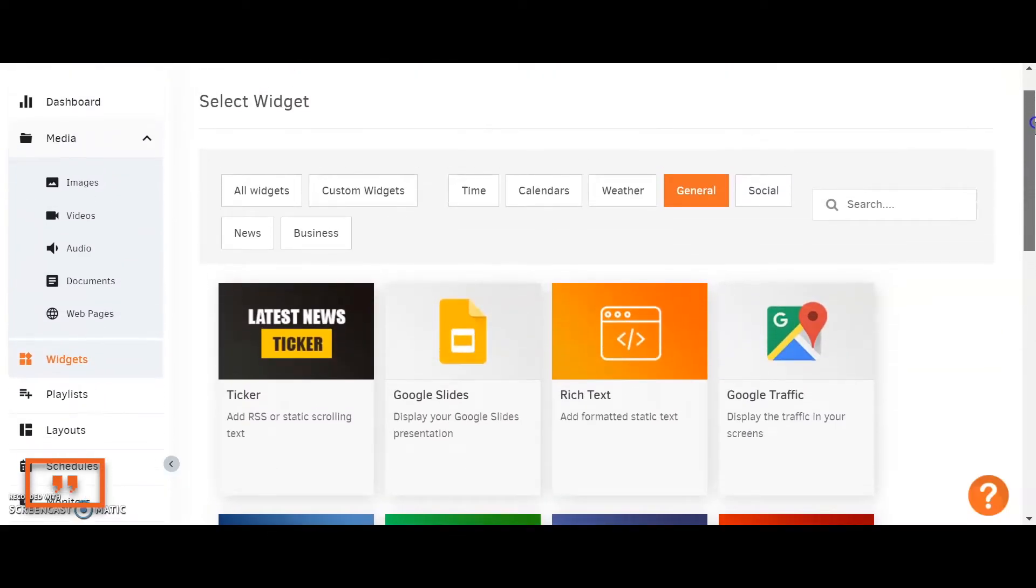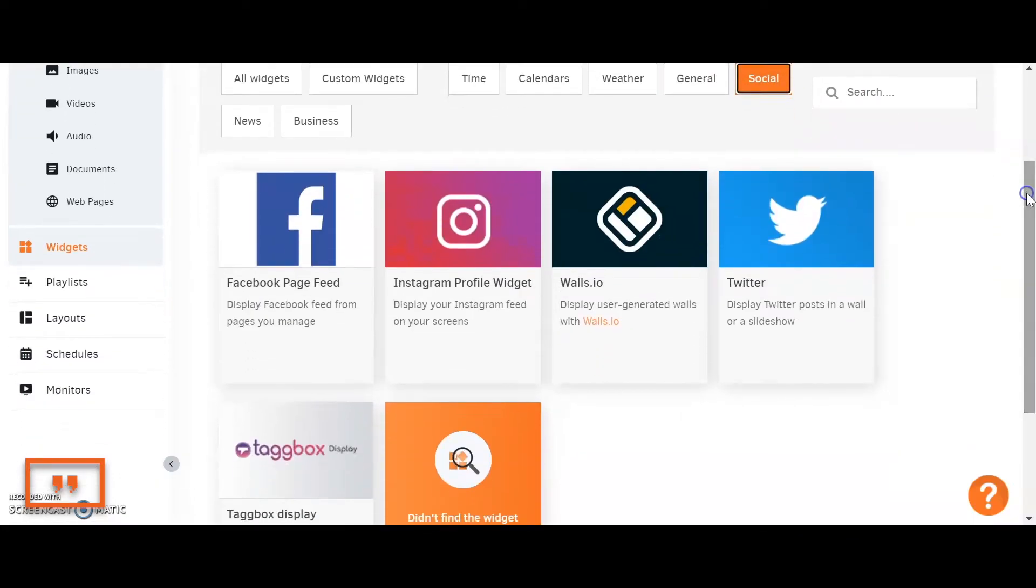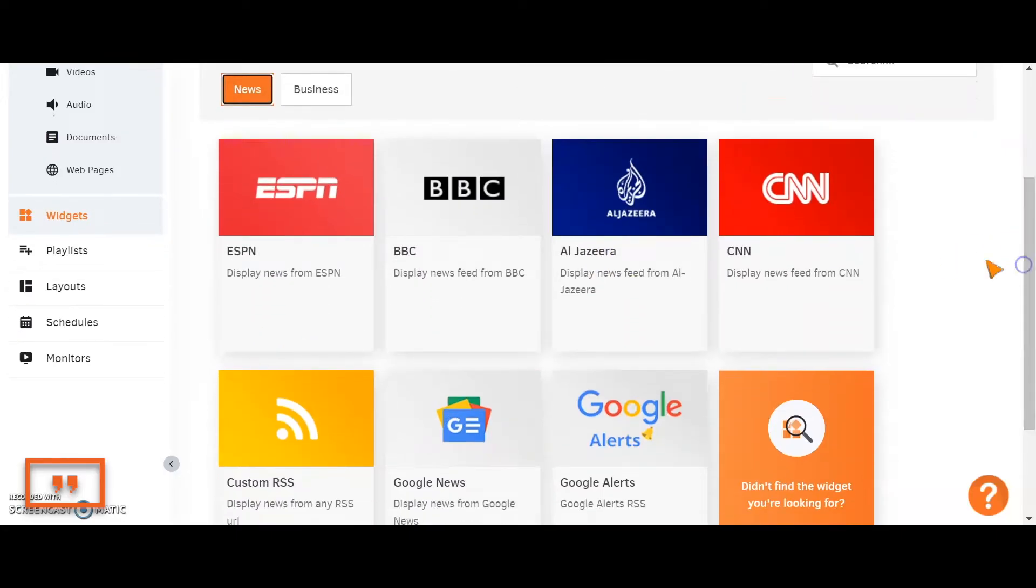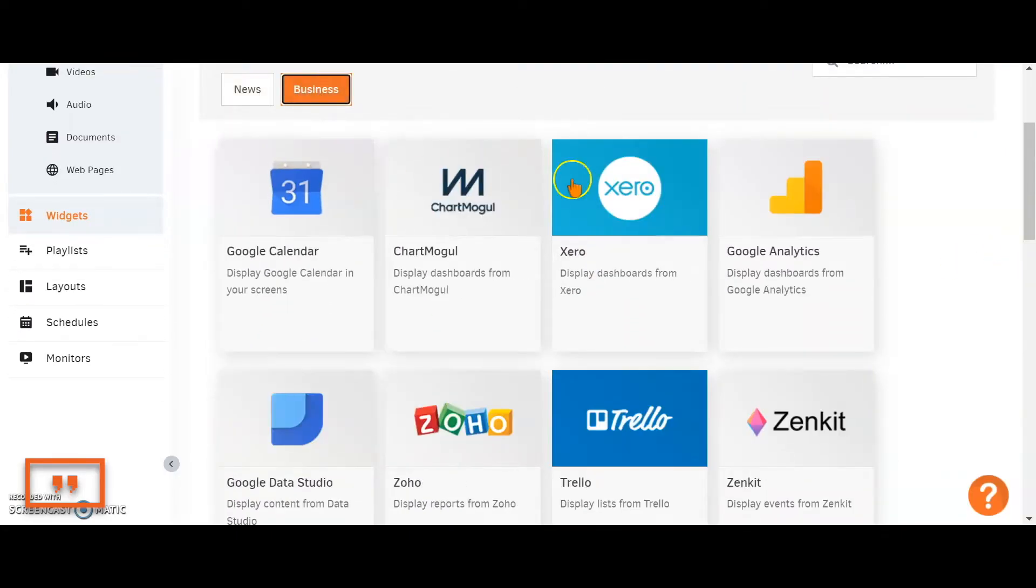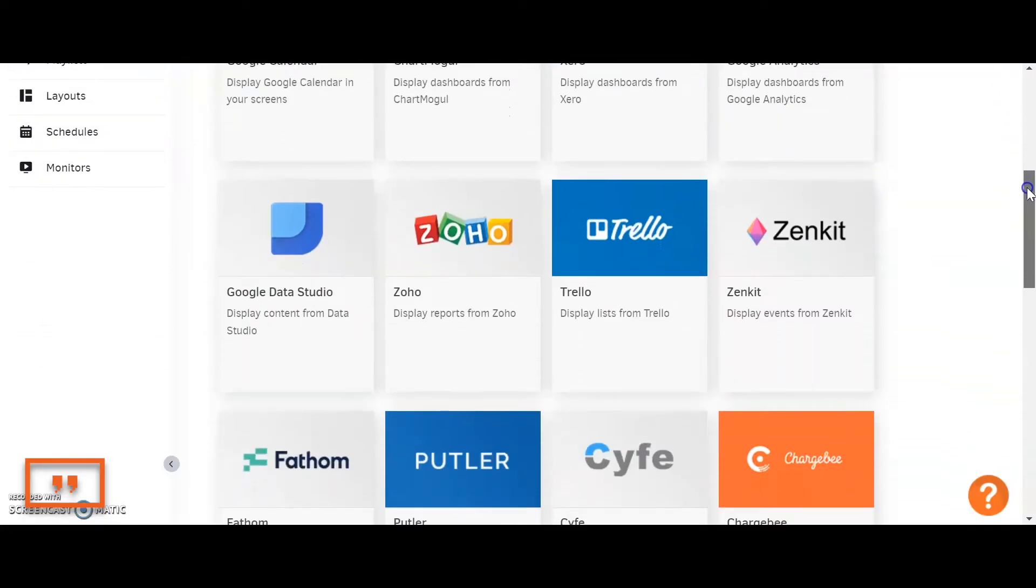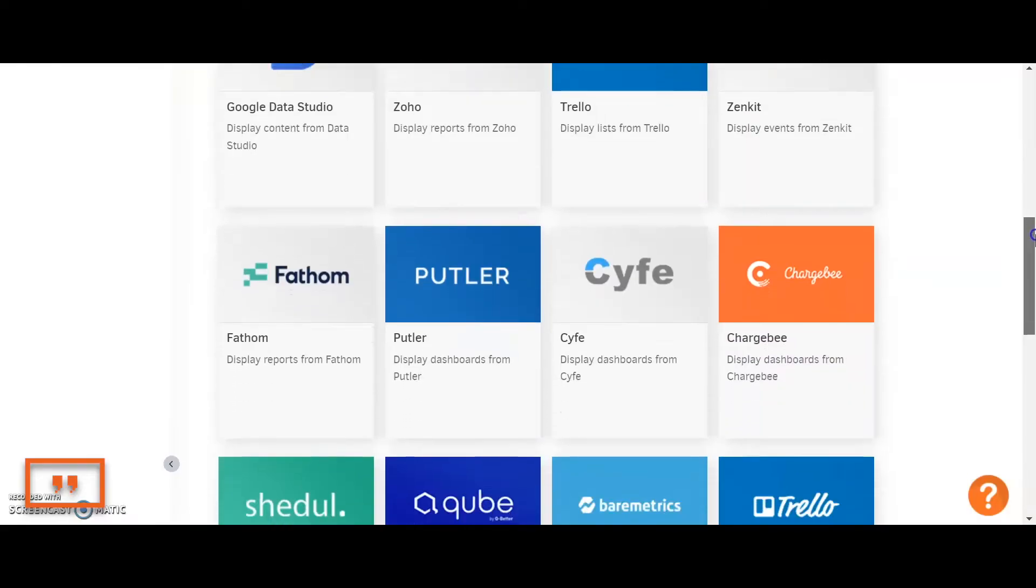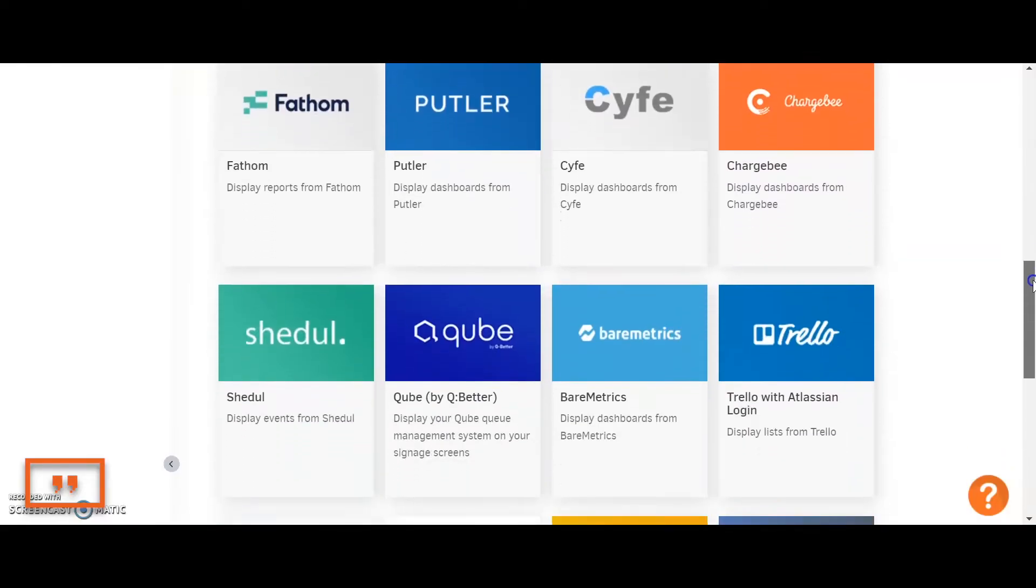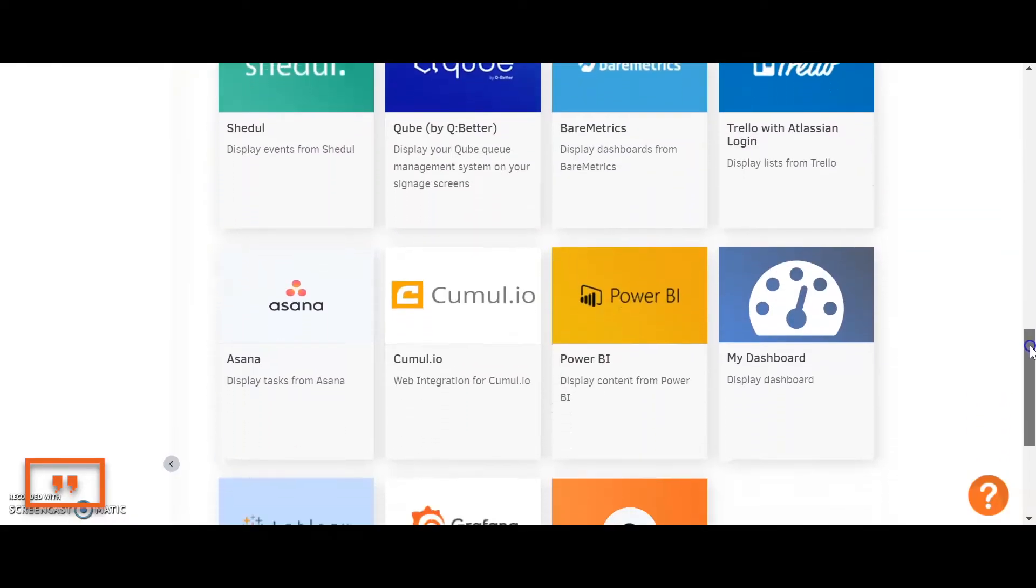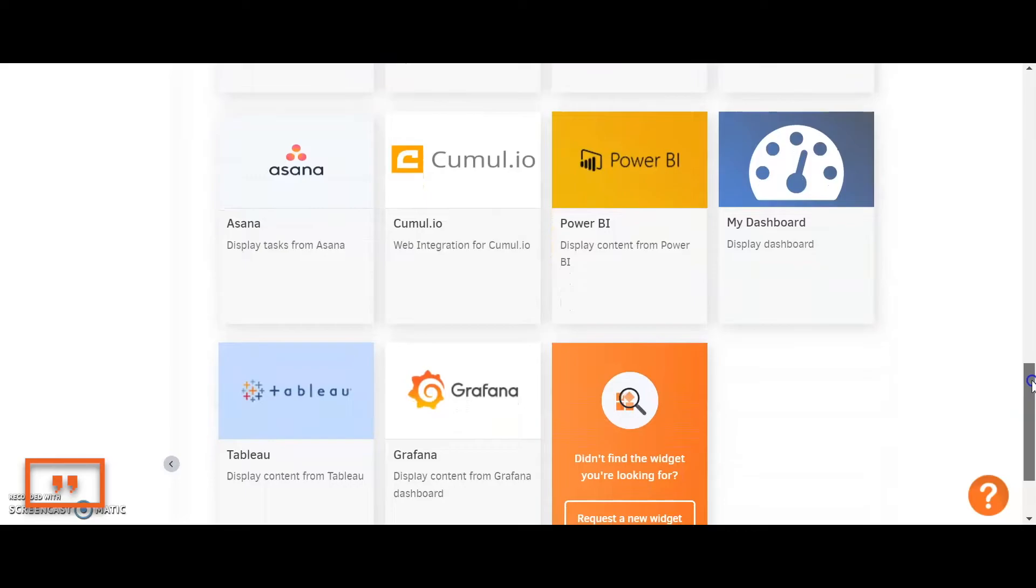Moving on to the remaining categories, we have the social media, the news, and lastly, the business. This is where you'll find your KPI graphs and data dashboards.